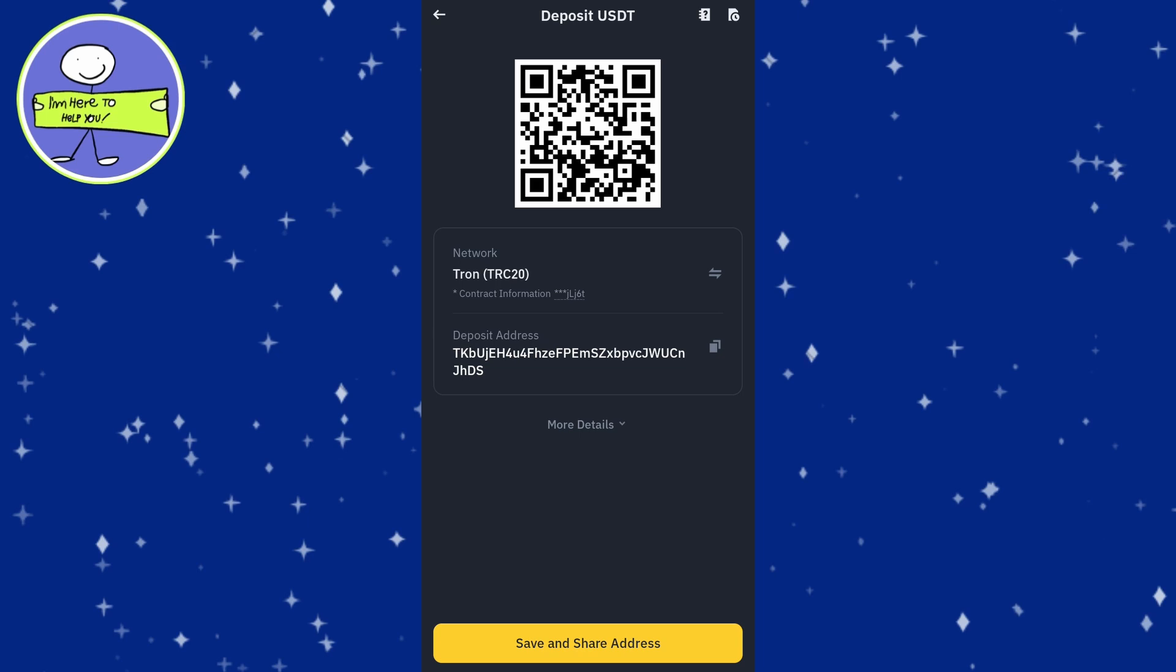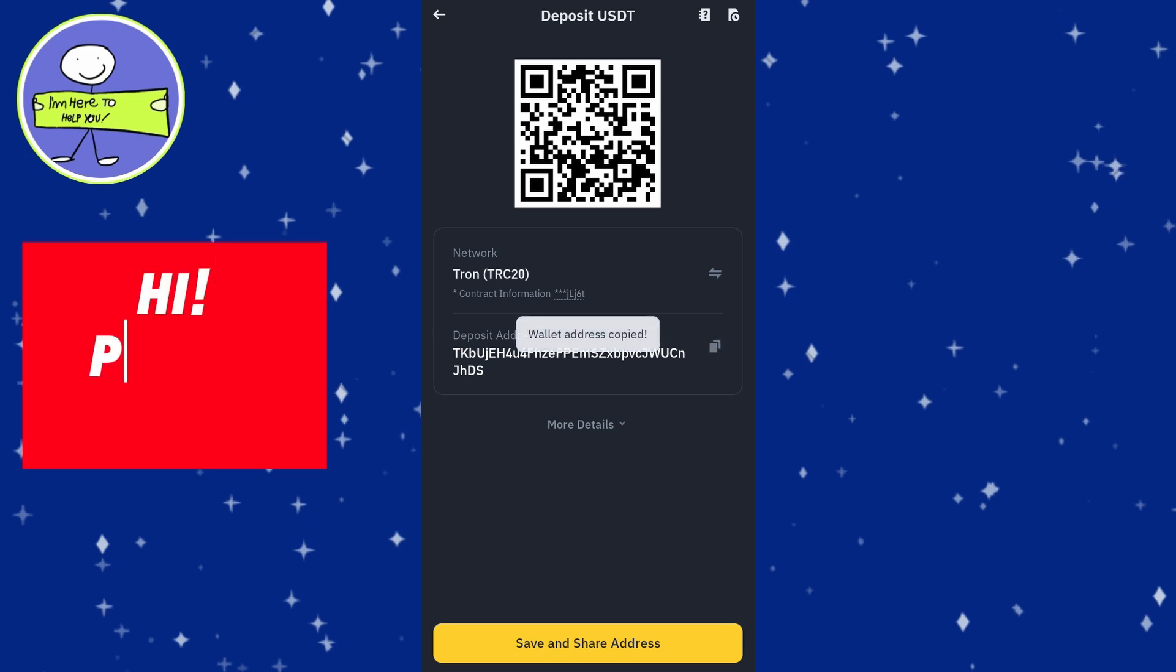Once you select the network, copy the deposit address provided and simply click on the address to copy it.